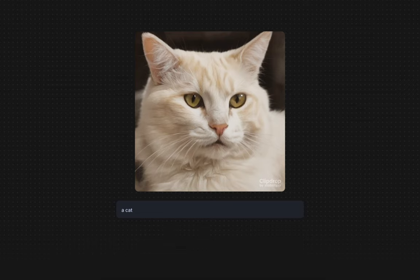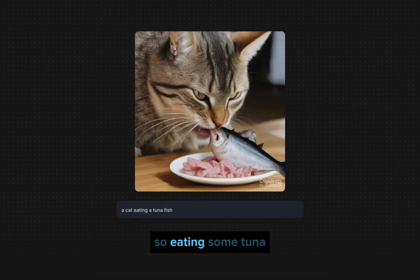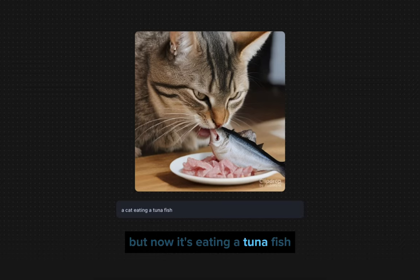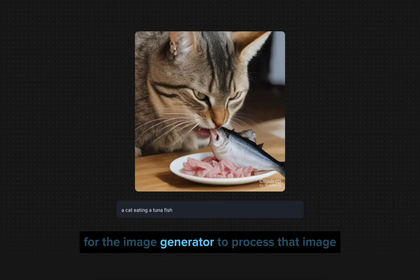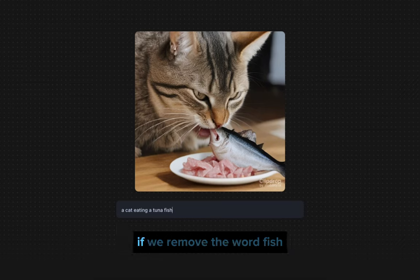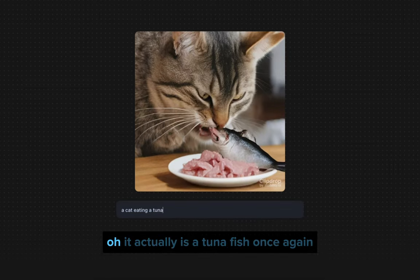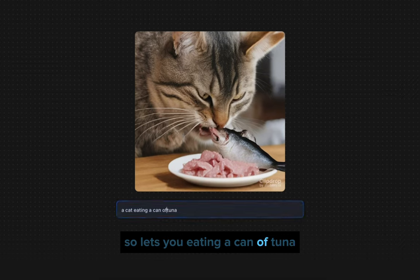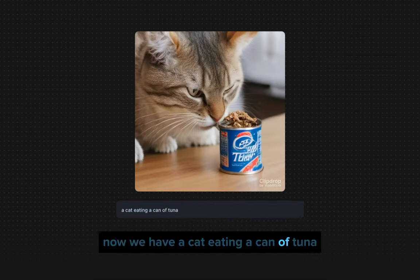So, a cat eating a tuna fish — eating some tuna — and now it's eating a tuna fish. You can see there's really very little wait time in between how long it takes for the image generator to process the image. Let me show you the difference one more time: 'a cat eating a tuna.' If we remove the word 'fish,' it will regenerate the image. It actually generates a tuna fish once again, so let's do 'eating a can of tuna' — and now we have a cat eating a can of tuna.